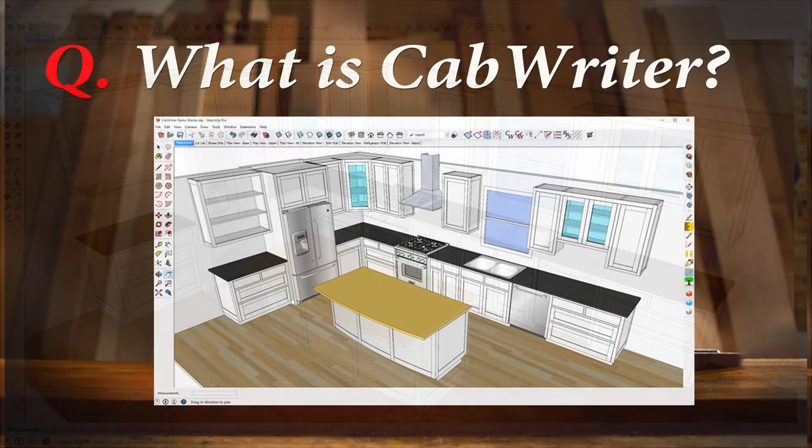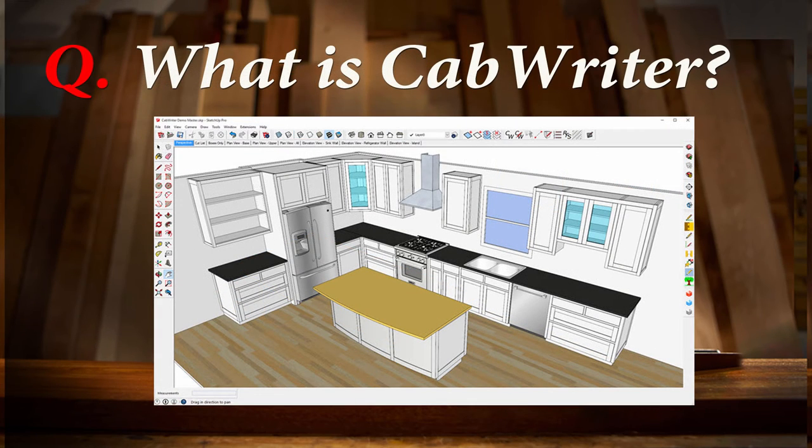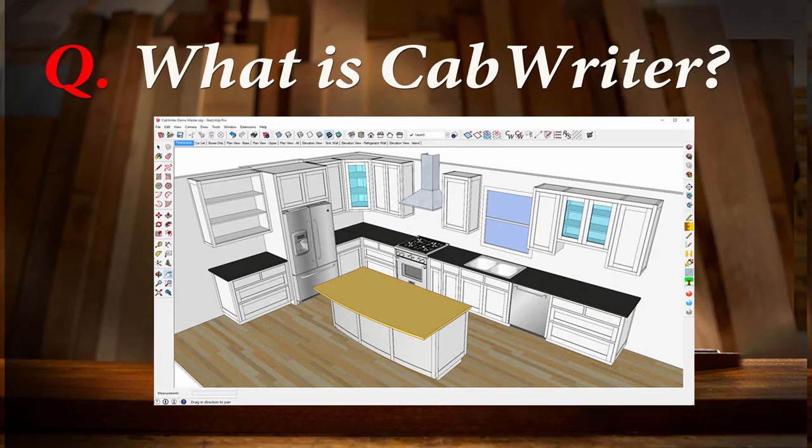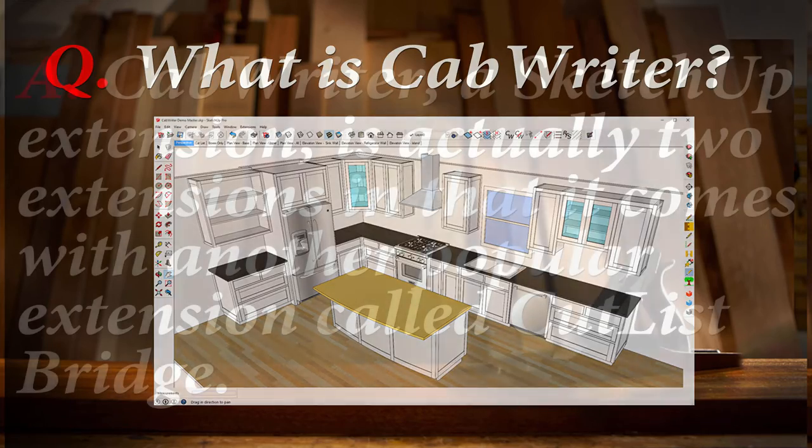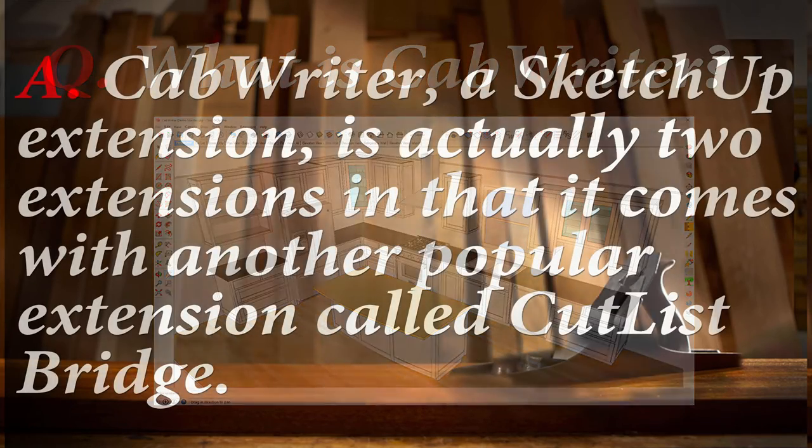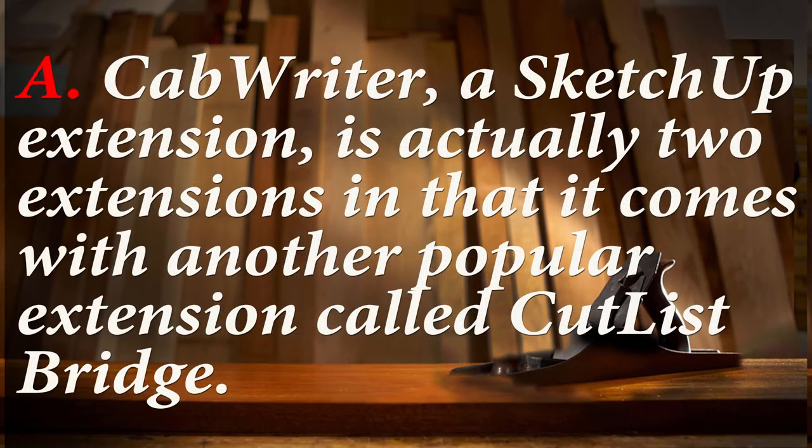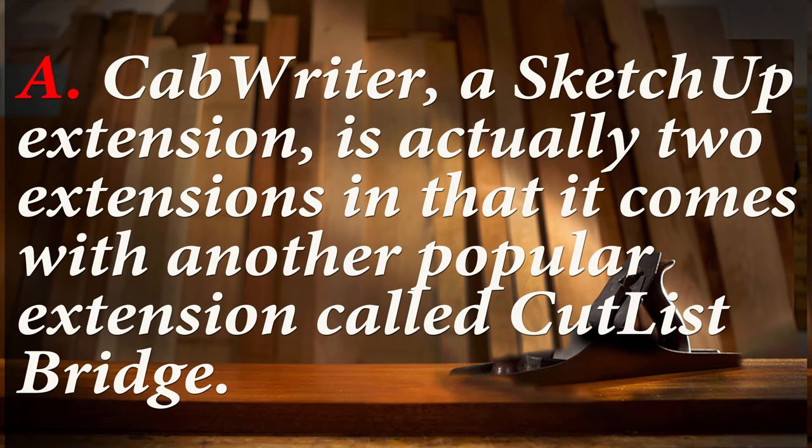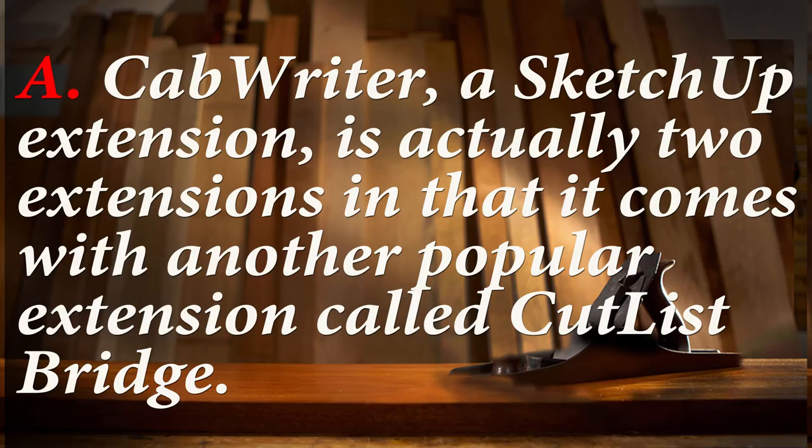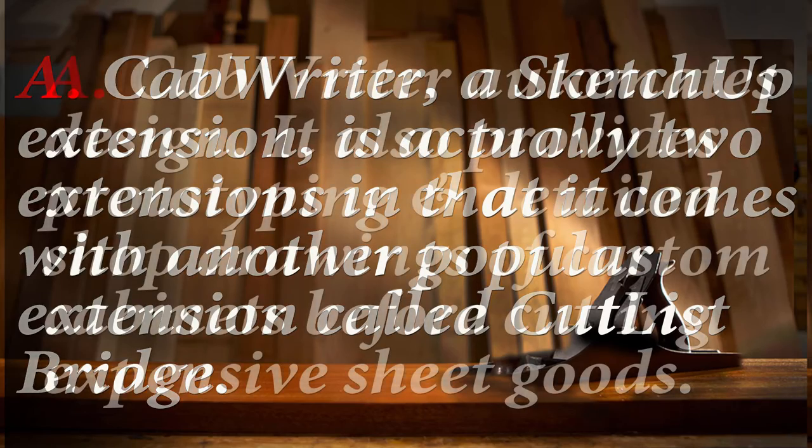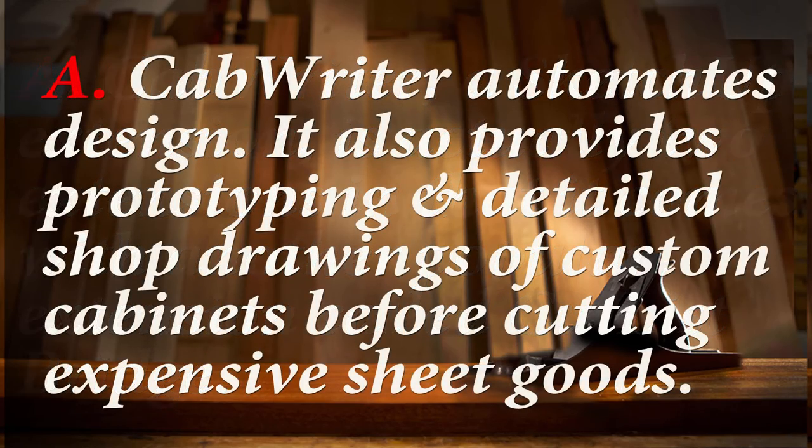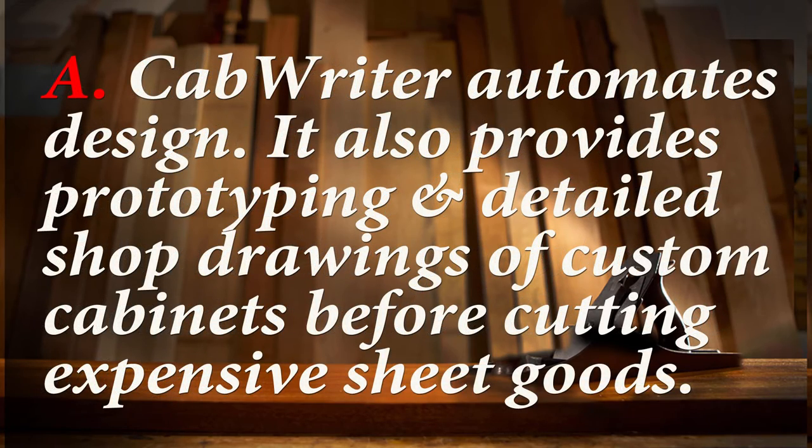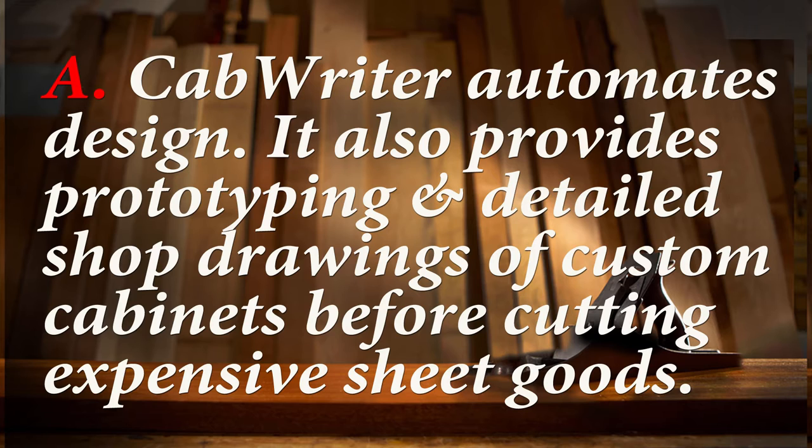This video series assumes the viewer is a knowledgeable SketchUp user. Let's begin by providing some answers to a very simple question: What is Cabrider? Cabrider is a SketchUp extension. Actually, it is two SketchUp extensions because it comes with another extension called Cutlass Bridge. Each play an important role. The primary role of Cabrider is to automate the design of custom cabinets.